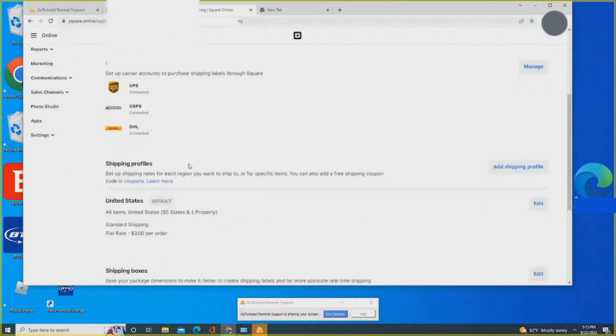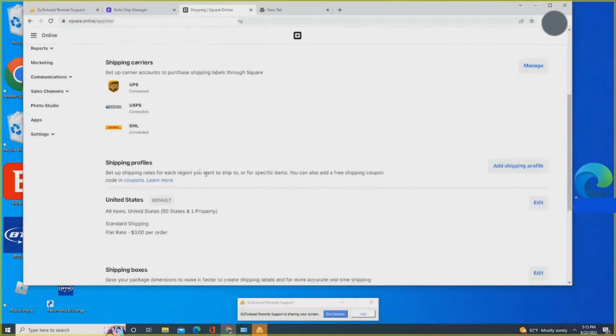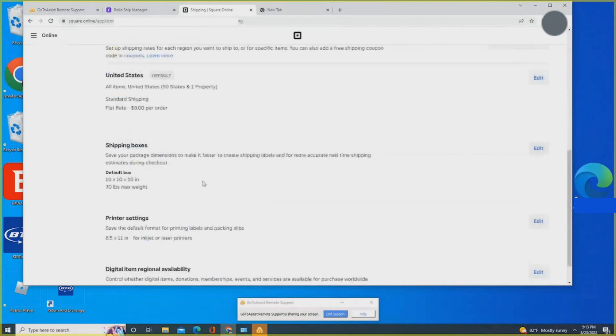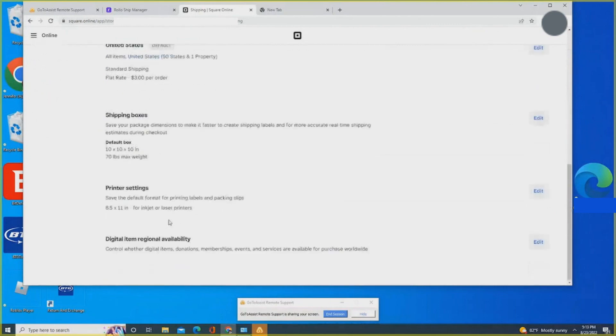Now scroll down and look for Printer Settings. Once you see it, please click on Edit.